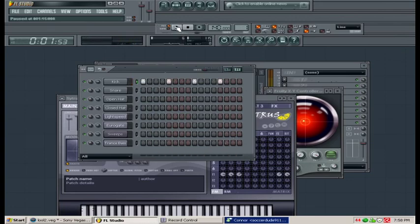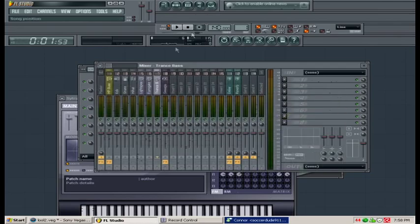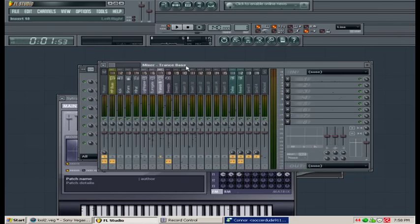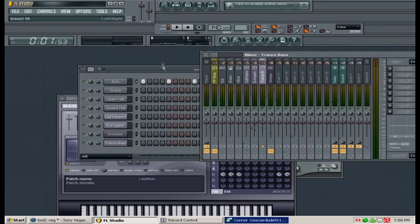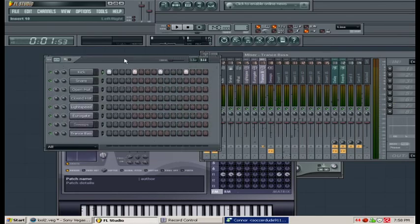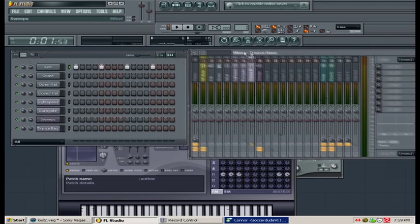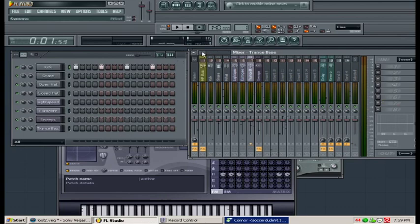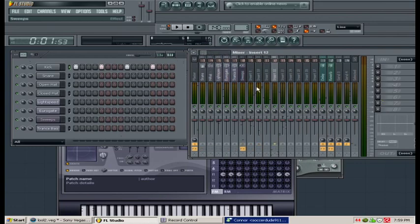Now say for example you wanted to add reverb. At the top you can click this button that says view mixer. We'll click that, pull this one to the side and pull the step sequencer over here. As you can see if we pull this tab we have all these inserts: insert 9, 10, 11, 12, and it just keeps going on. Now we want an open slot so we'll click on insert 9.